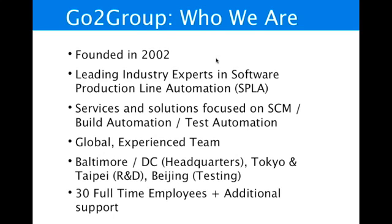GoToGroup has been in business over 10 years. We're a platinum partner with GoToGroup. Our headquarters are in Baltimore and we have other offices around the world.